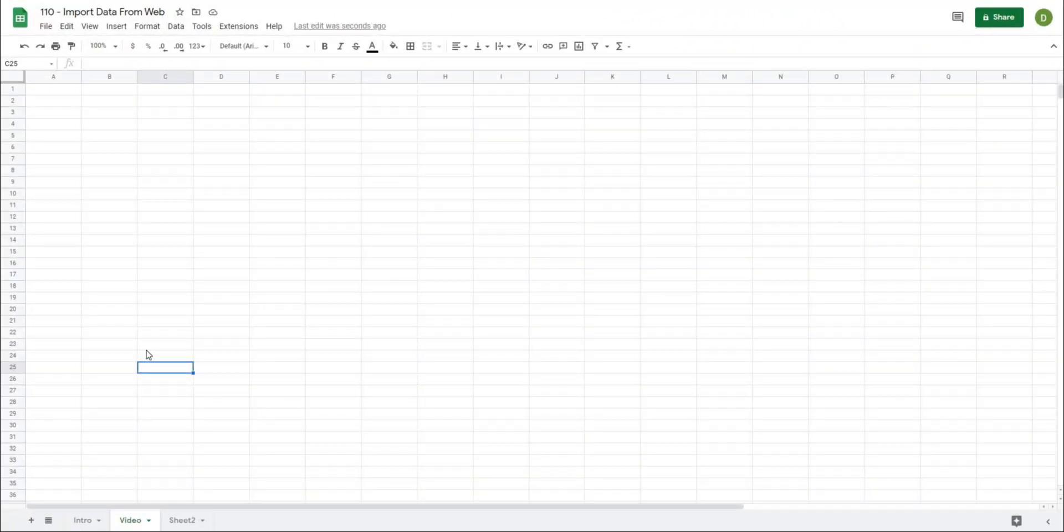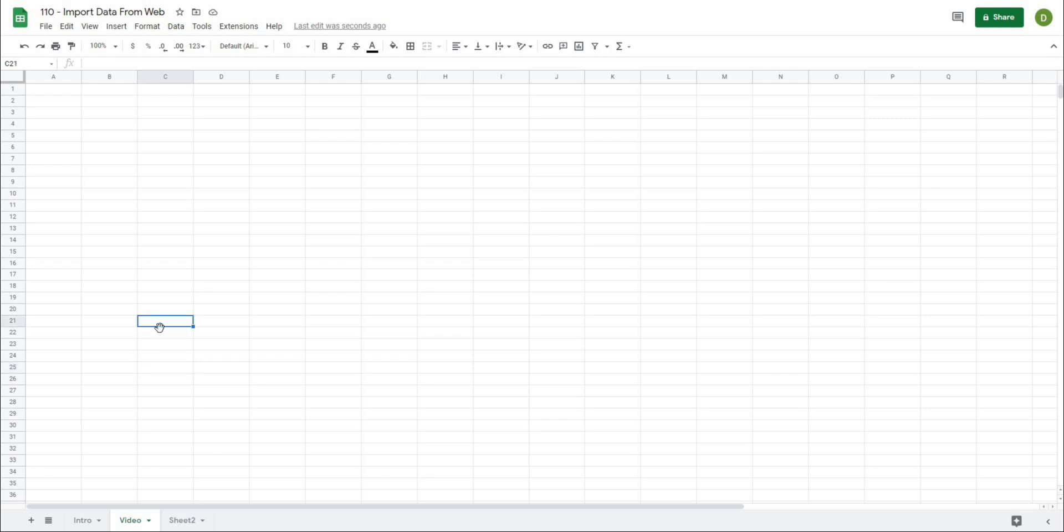We're starting with a blank sheet. In order to get this to work, you need a website that you can automatically pull your data from. The website has to be accessible through Google Sheets, and really any publicly available website will fit that criteria.